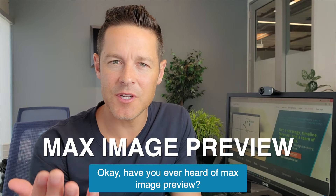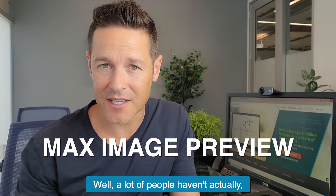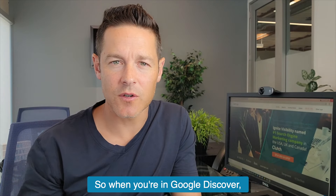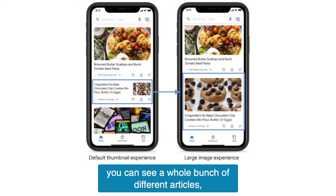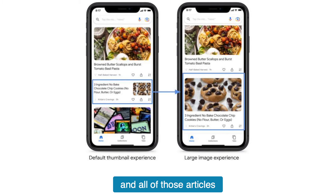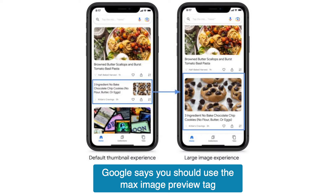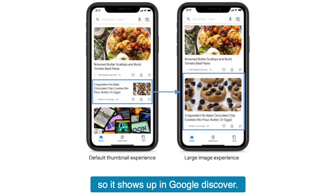Have you ever heard of max image preview? A lot of people haven't actually. So when you're in Google Discover, which is a publisher area of Google, you can see a whole bunch of different articles and all of those articles have a big image associated with them. Google says you should use the max image preview tag to set the largest image from your website so it shows up in Google Discover.